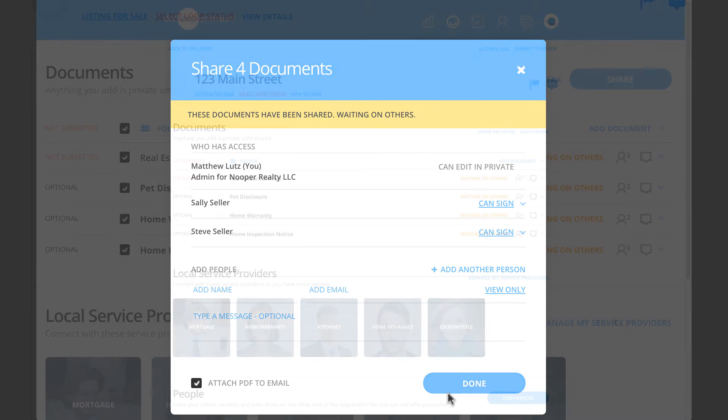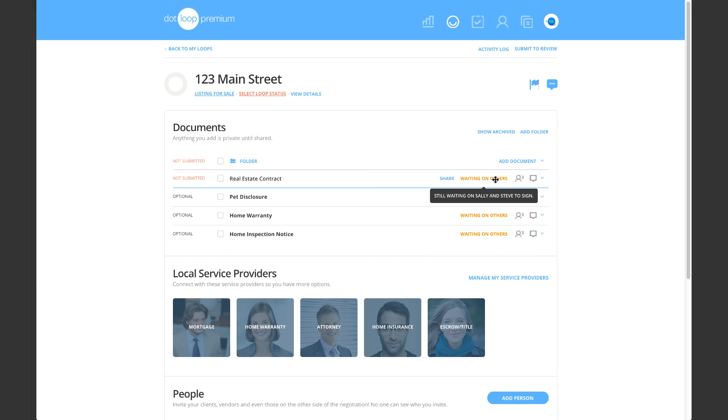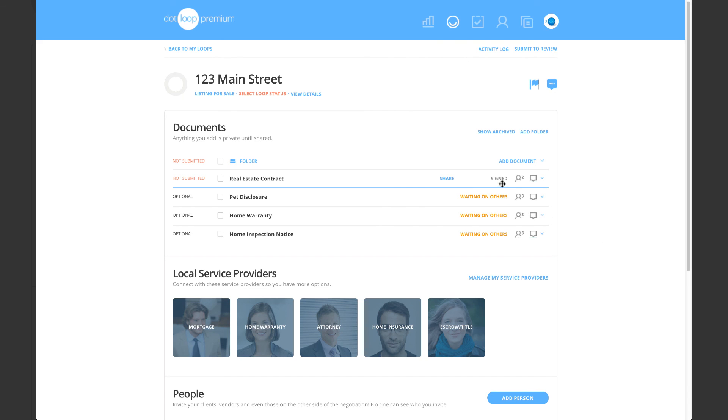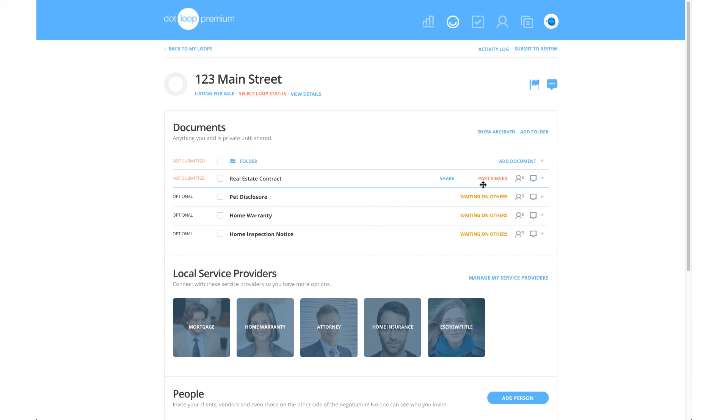To the right of each shared document, you will see the document's share status. If it is yet to be signed, you will see Waiting on Others, and once it has been completed, the share status will display Signed. This may also say Part Signed if your client has only partially signed the document.